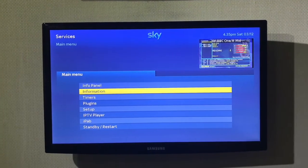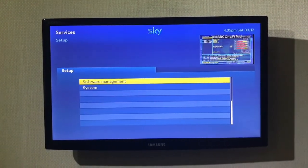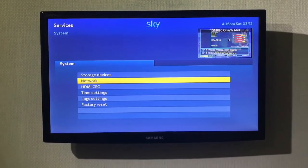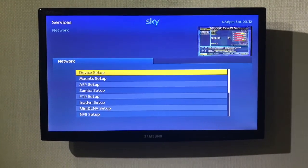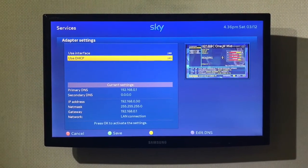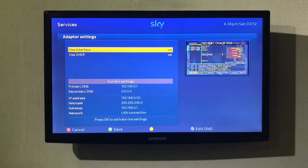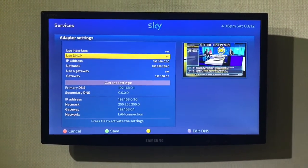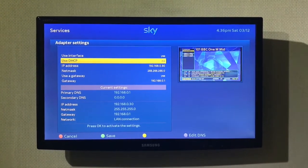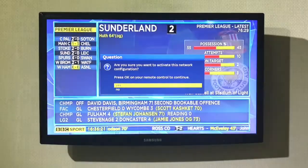Go to Menu, down to Setup, all the way down to System, Network, Device Setup, Adapter Settings. Go down to that one, use DHCP, go back and change it to No. Make a note of your IP address and press the green button to save it.